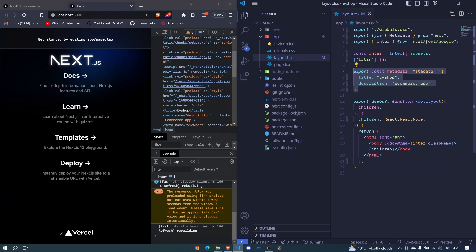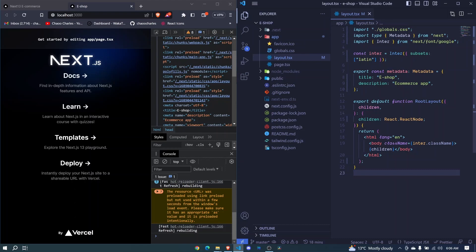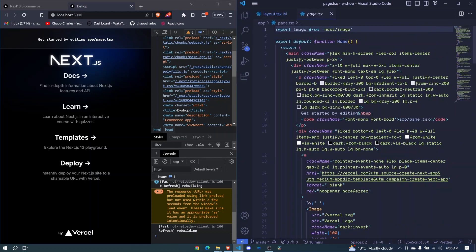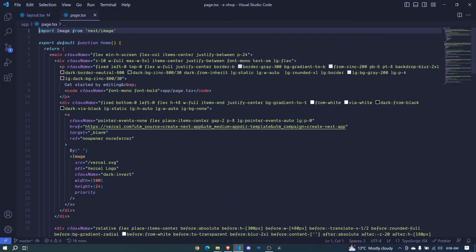Here we are passing children prop, and this children prop we are using down here - we pass it inside our body. This children prop is our different pages in the application. We'll be seeing how we will create different pages, but for now we already have one page: this page right here, which is our home page.